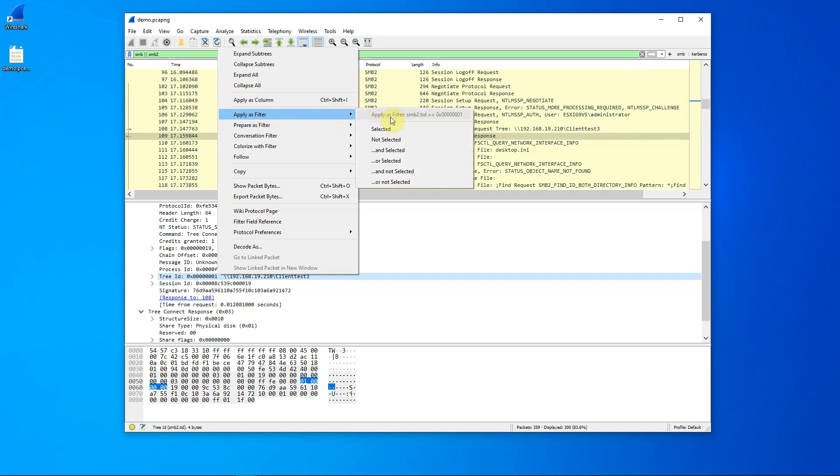And there are two items here that are of particular interest. The first is the and selected. So, if I click on this, I will have a display filter of SMB or SMB2 and the tree ID of one.